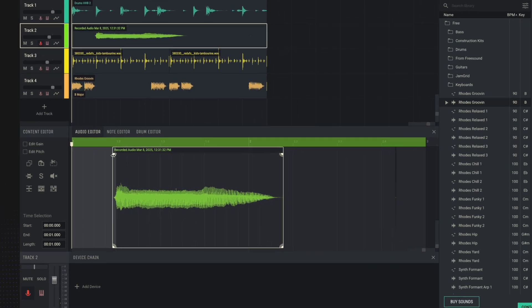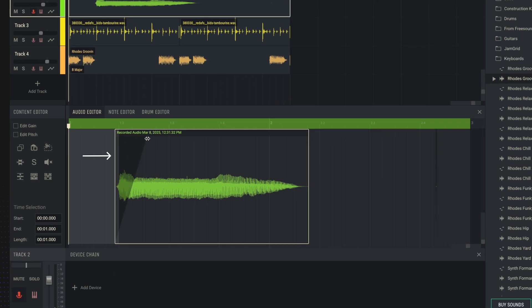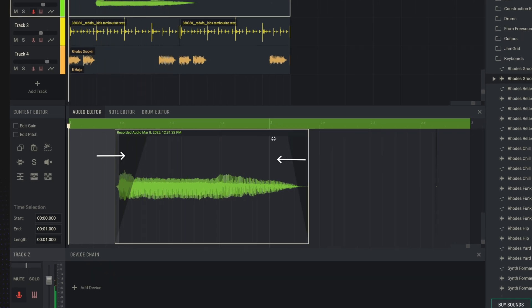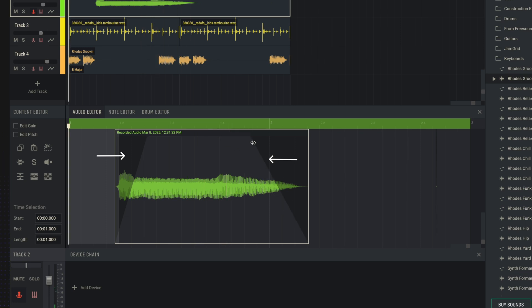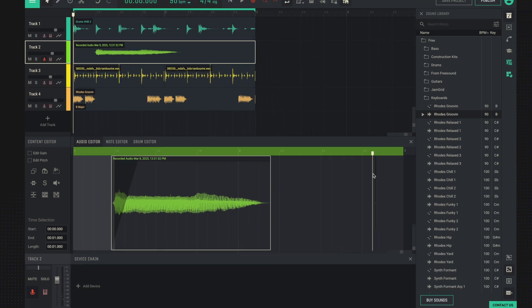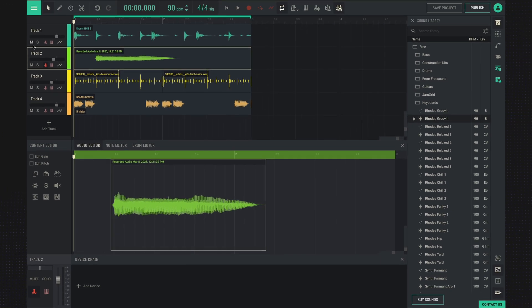Also, here we have the ability to do fades. If you want your sample to start smoothly, you can also add audio effects to each track.